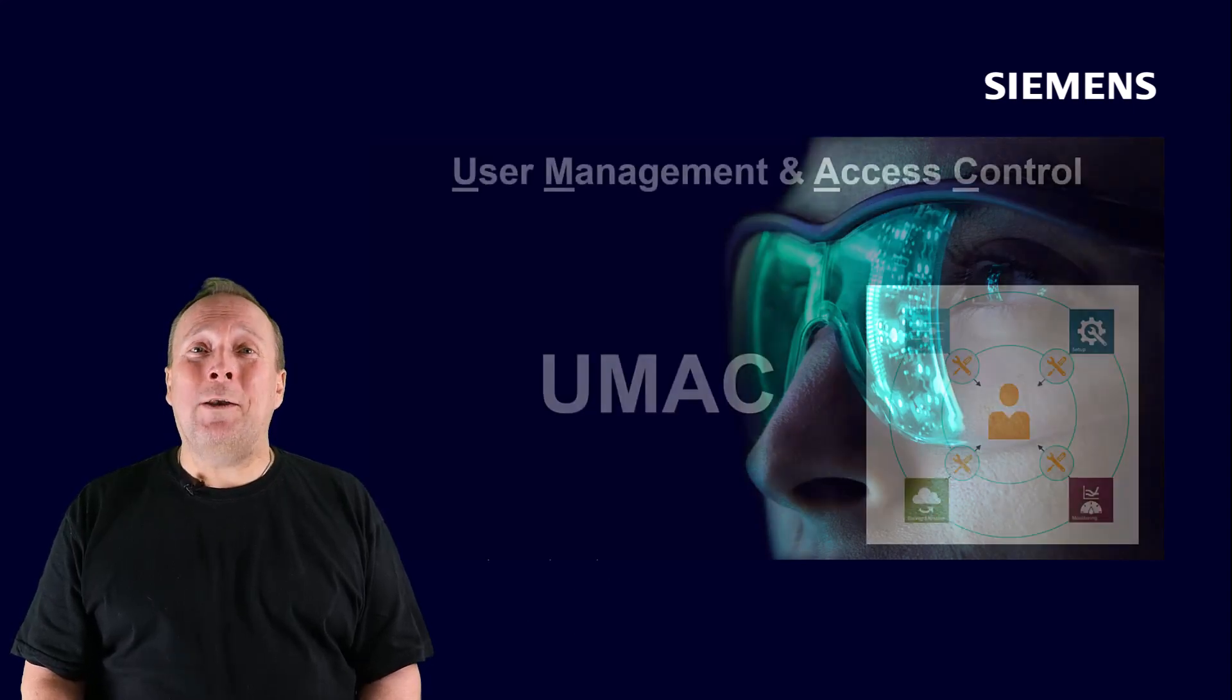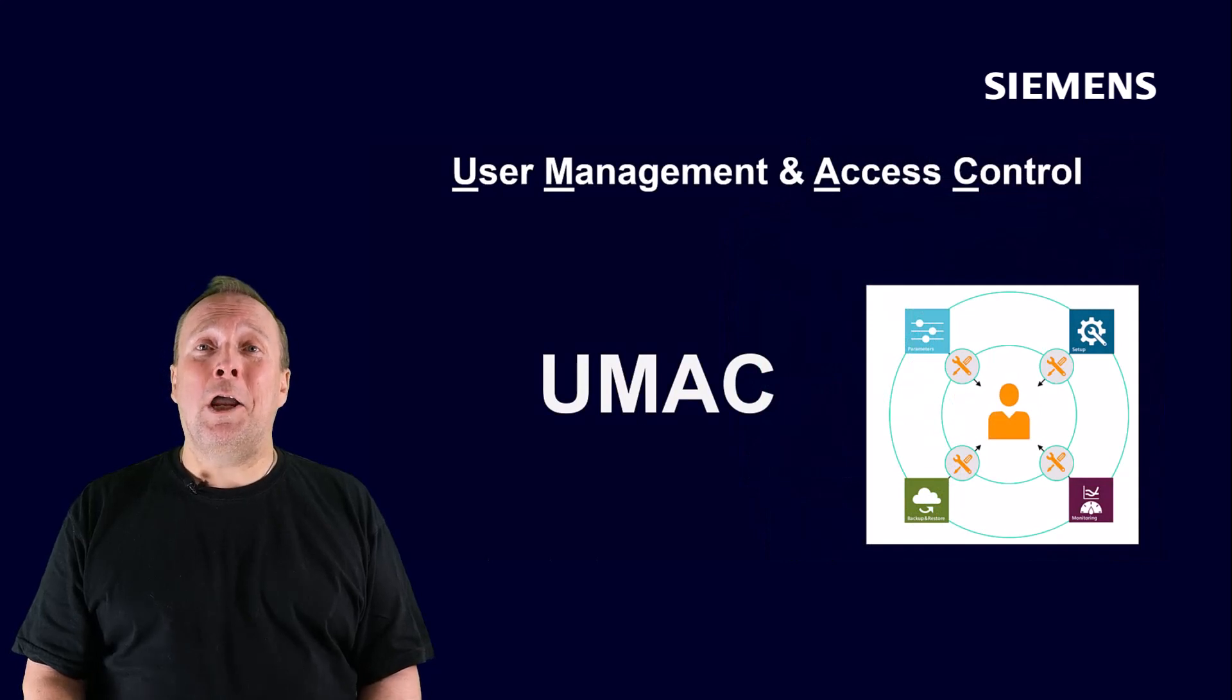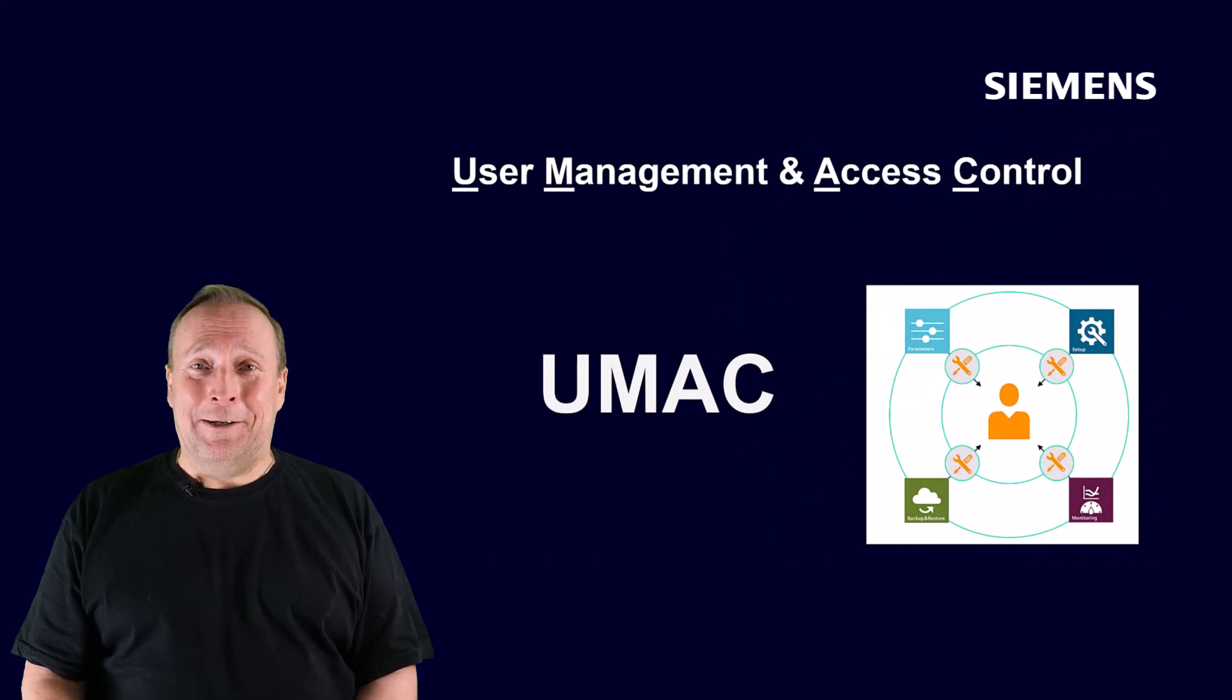Today we're talking about user management and access control, in short UMAC.